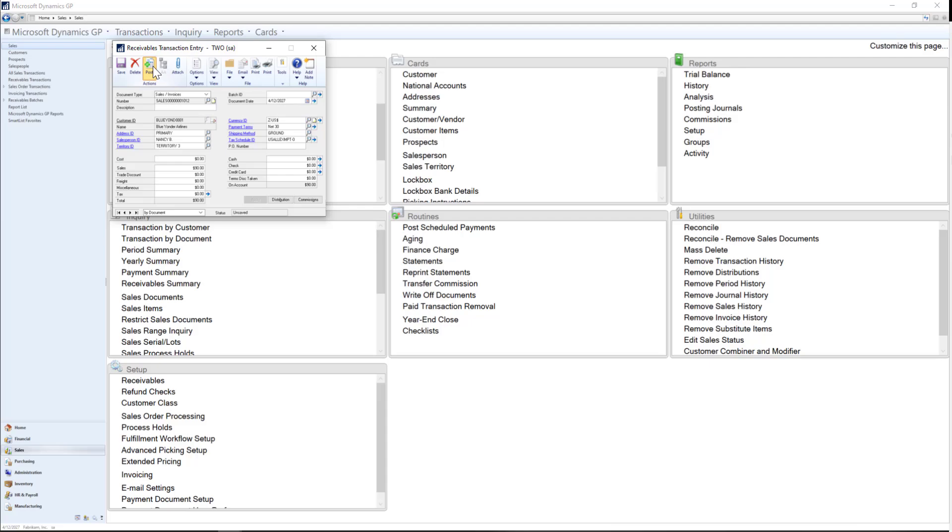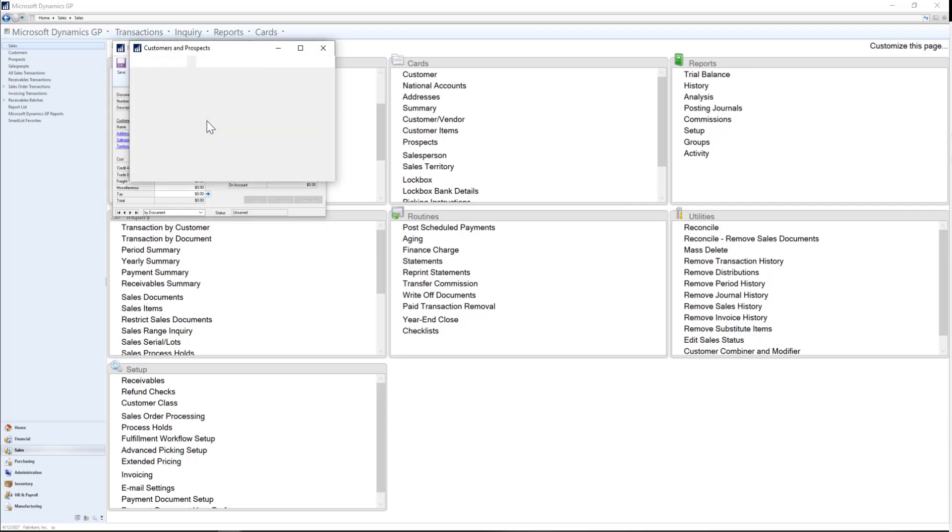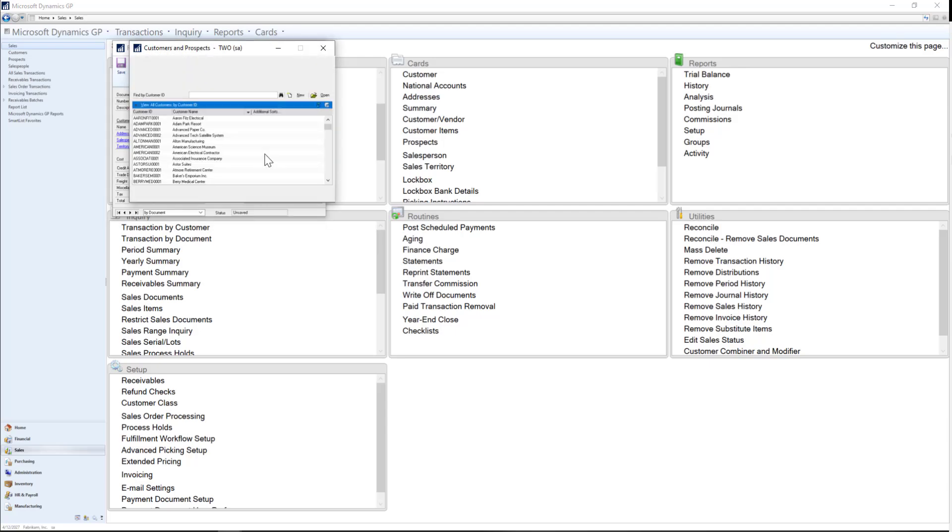Let's say some time has passed and the customer is asking for a credit as the service isn't what they expected. Next, I'll go ahead and enter a credit memo and apply it to that original invoice.